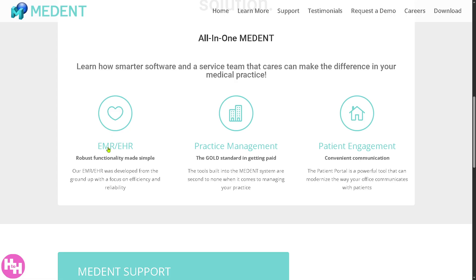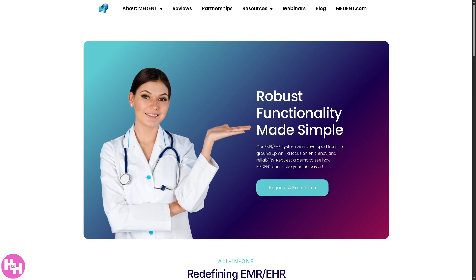First, we're going to discuss the EMR/EHR. Basically, it is the digital system where all patient health information is stored, accessed, and managed. Medent emphasizes efficiency and reliability — the system is designed to be fast, dependable, and user-friendly for doctors and clinical staff. It helps healthcare providers document visits, track medical history, prescribe medications, and manage care all in one place.